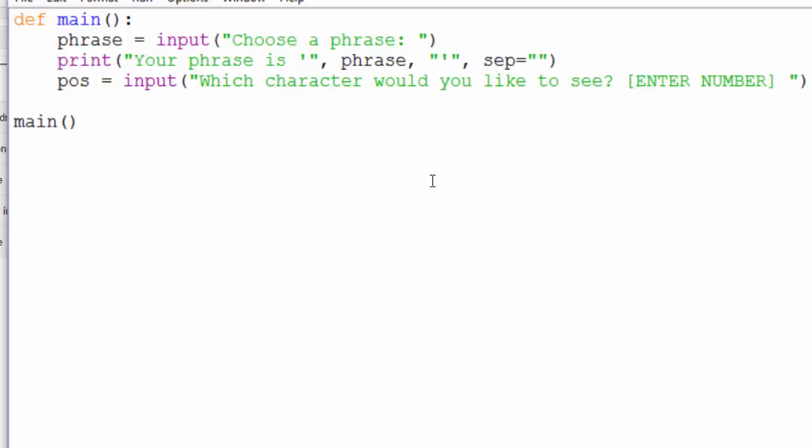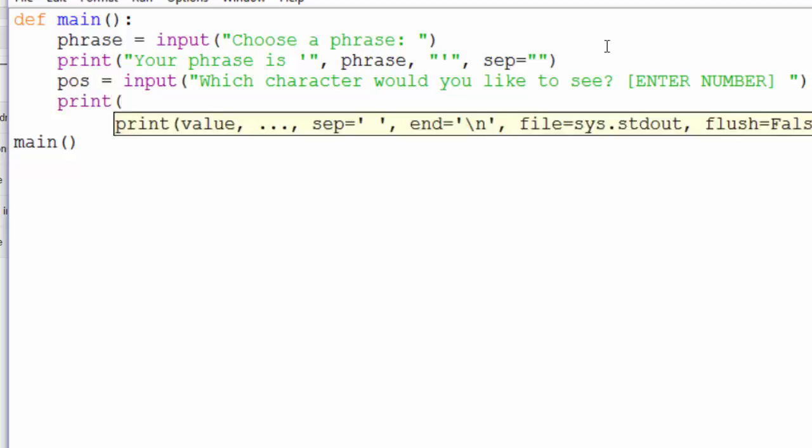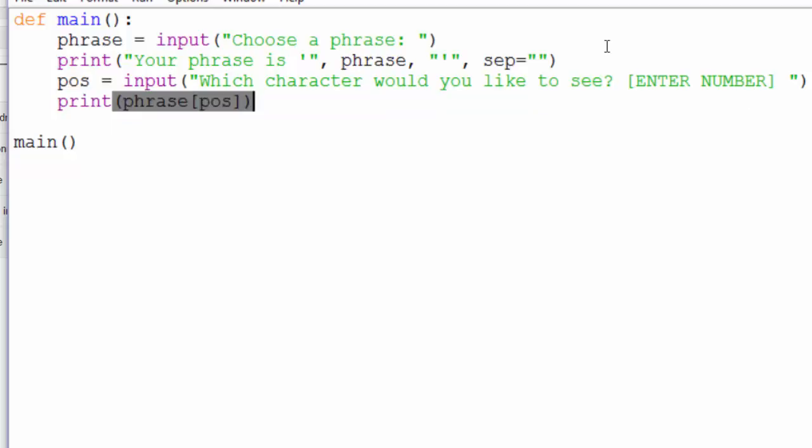There's something we'll need to fix there. But for now, let's jump to the next step, which is to print the character that the user wanted to see. So print, phrase, position.